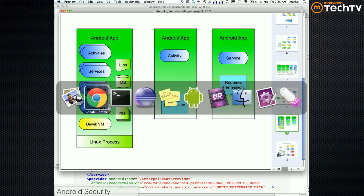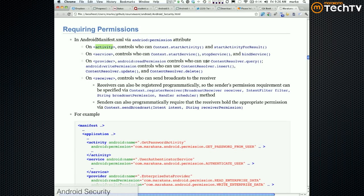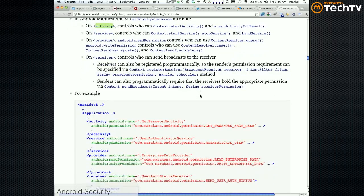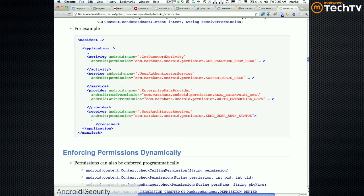So that looks like this. For activity you can control start activity. For service you can control start, stop, or bind service. For provider, we haven't talked about them yet. For receiver you get to control register receiver and send broadcast. And it looks like that.